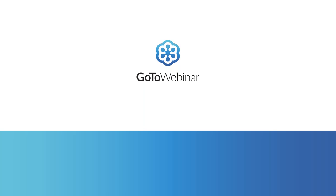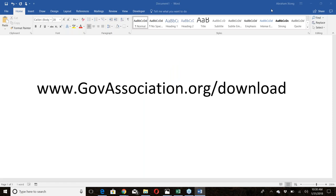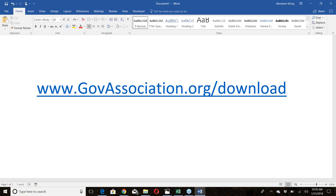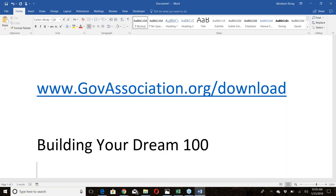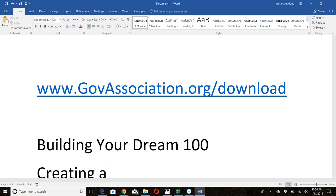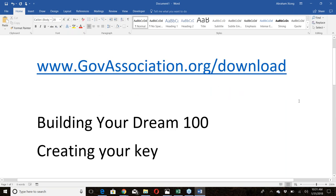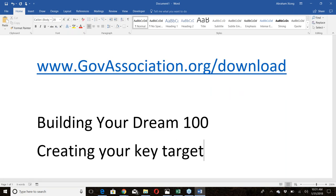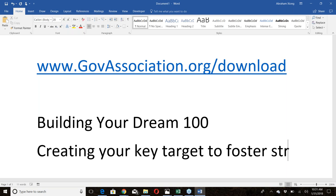Good morning everybody, it is time to get the game going. Today's session is on building your 100 — this is about creating your key target list to foster strong relationships.